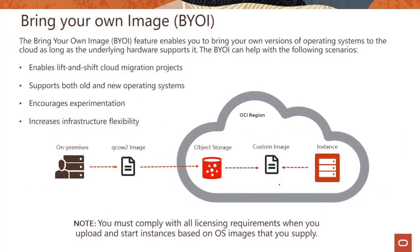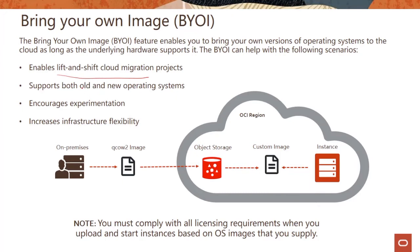There's also this capability of bring your own image. This lets you bring your own versions of operating systems to the cloud as long as the underlying hardware supports it. If you have lift and shift scenarios, if you want to use old operating systems, or if you want to do experimentation, you can bring your own image.